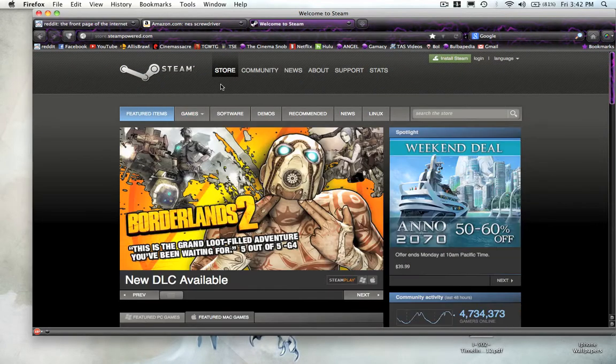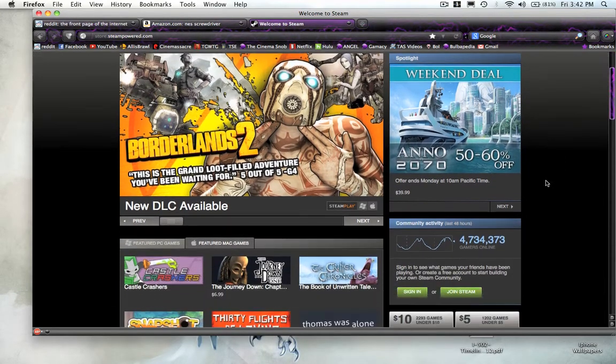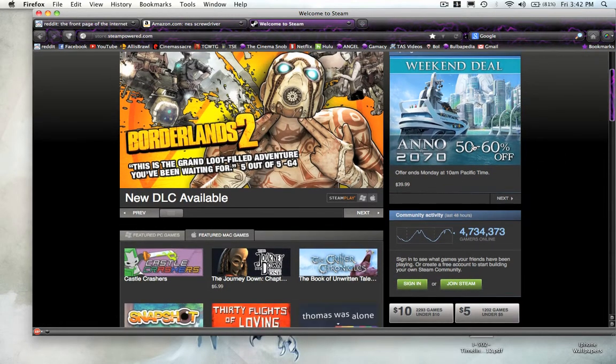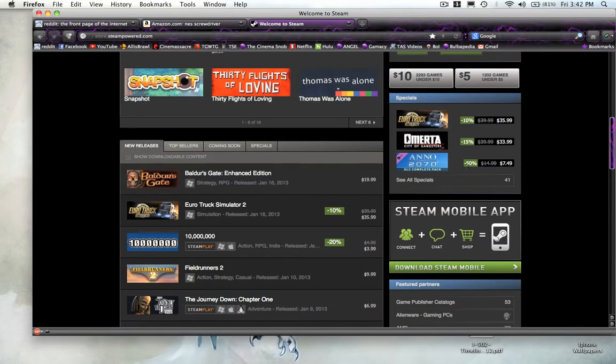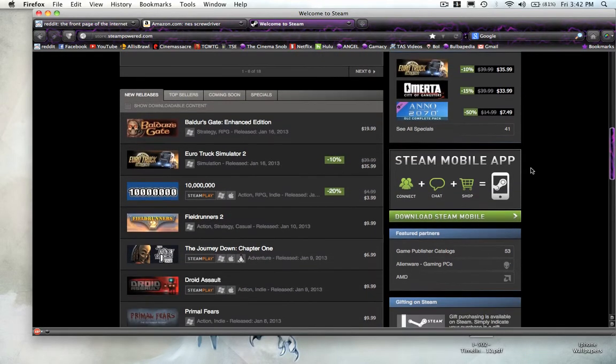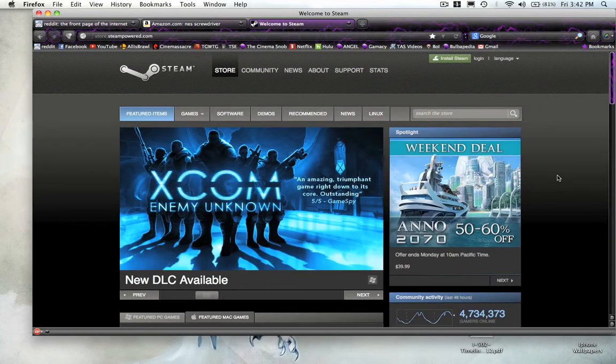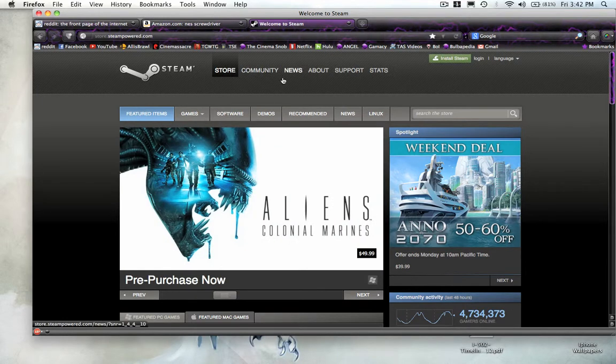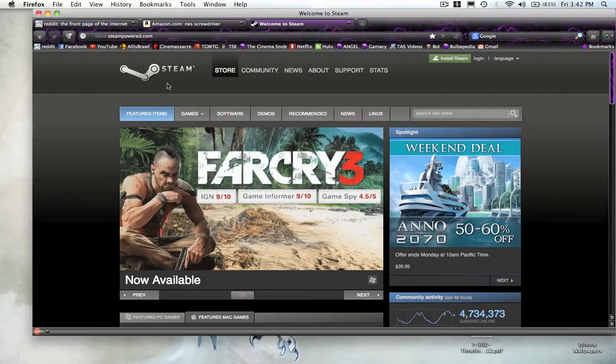Not only that, Steam has amazing deals. Weekday deals, 50% to 60% off. A lot of games get up to 75% off. And when they have their summer sale and winter sale, their sales are just off the charts. It's super amazing games for cheap.